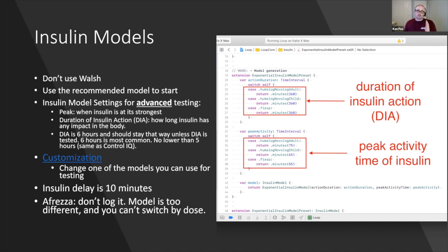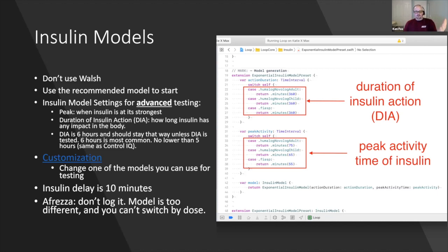Go through a series of steps to weed out that it really is action time causing your problem — eliminate everything else first. If you do want to change it, there's a link in the deck to a page on LoopDocs that shows the code. You'll see switch statements with cases: case one is Humalog/Novolog Adult, case two is Child, case three is Fiasp — each returning a number for insulin action time and peak.